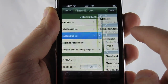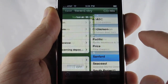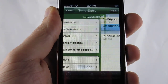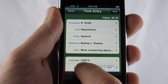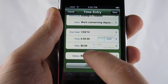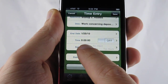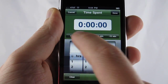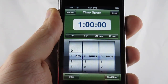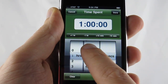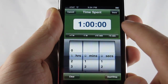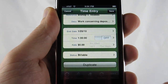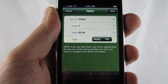Go ahead and select a client. You can optionally select a reference. And we have the ability to manually put in time — say for example an hour — or we can use the spin control to set some of the time for us. And also set the rate.